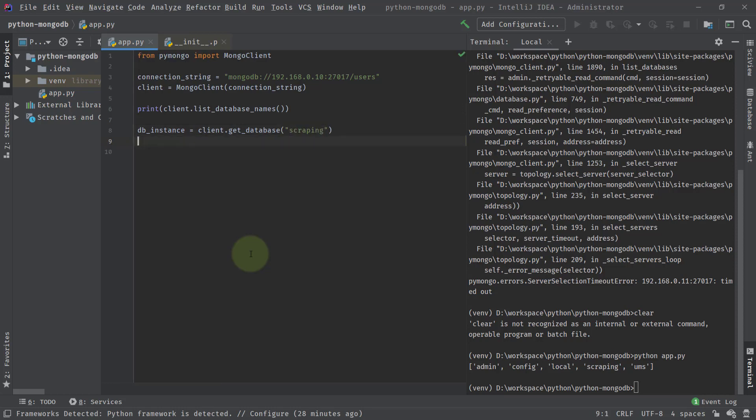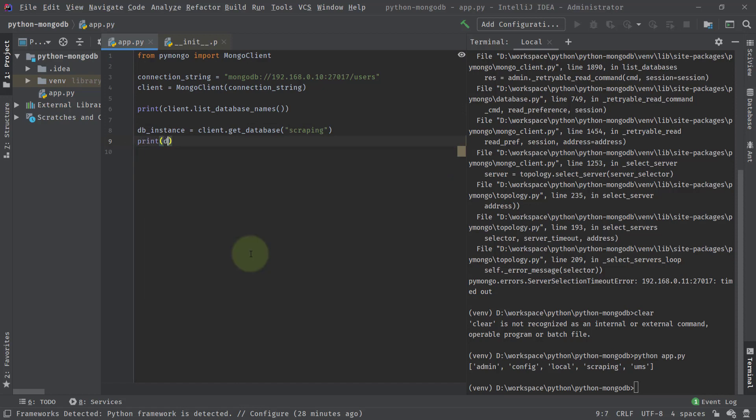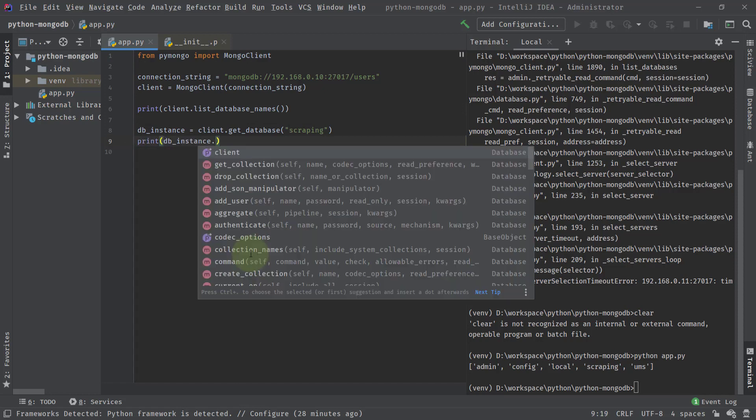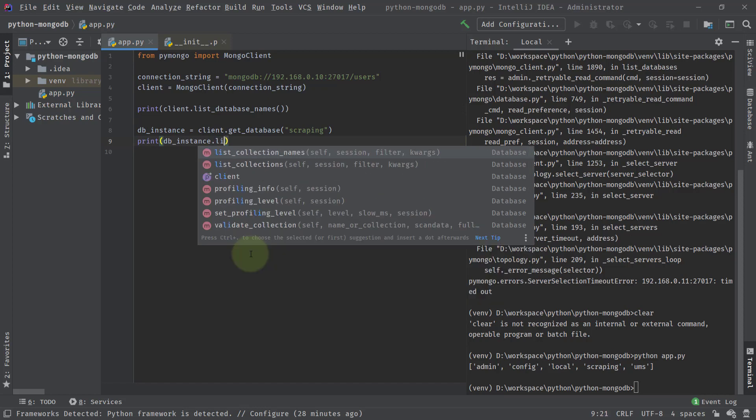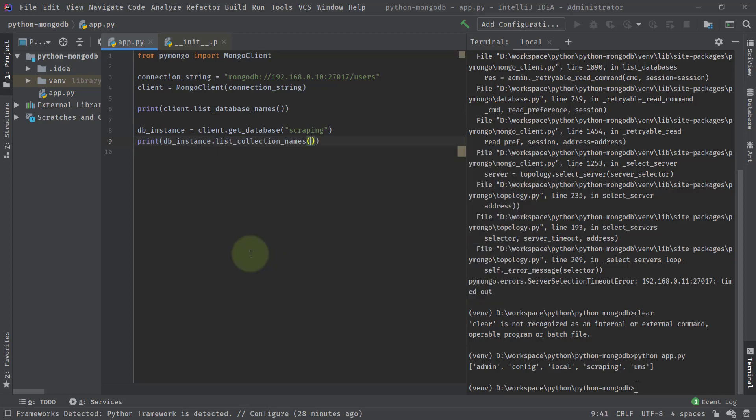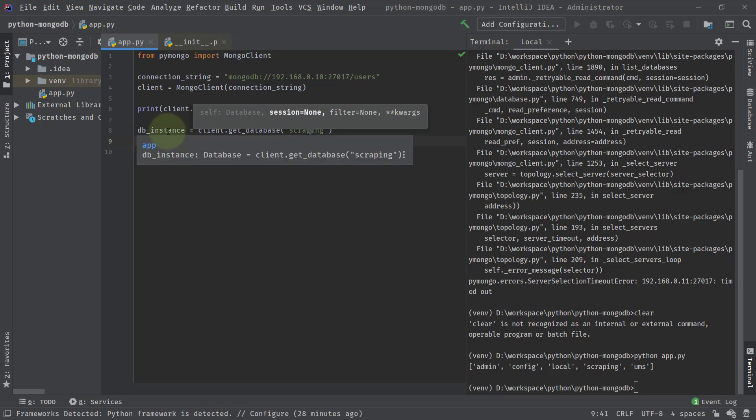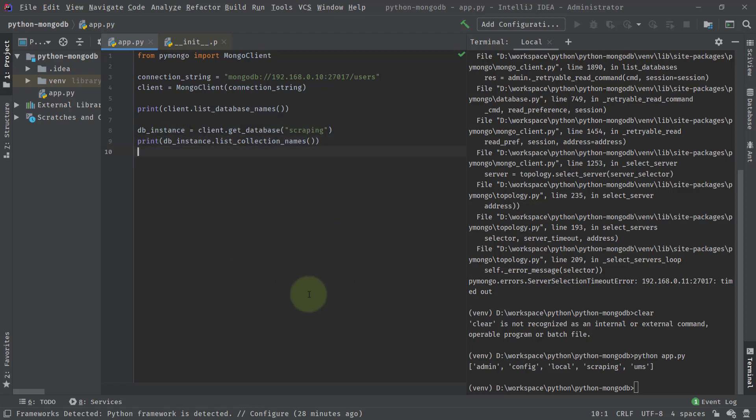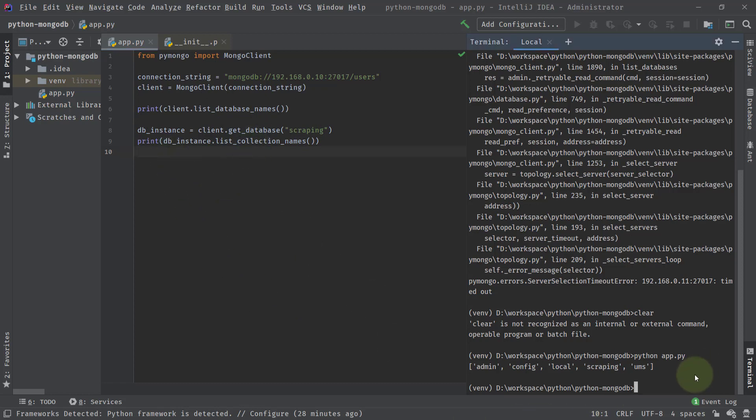Then I can list the collections over it. I can say print DB instance dot list collection names. If I want to list all the collections which are present inside a DB, then I can use this particular command that is list collection names on the DB instance. The DB instance is what I have on the client. I'm getting the database by calling this get database method. And on that particular DB instance, I am listing all the collections.